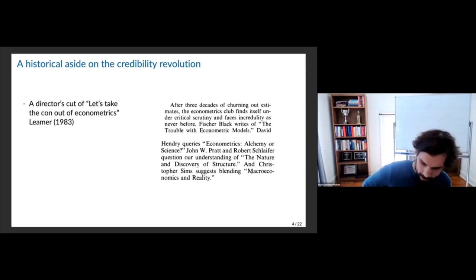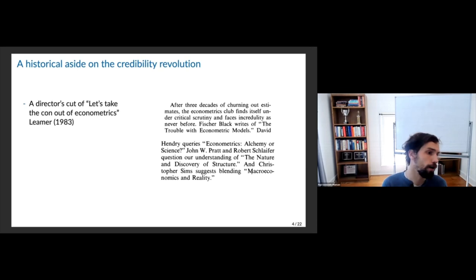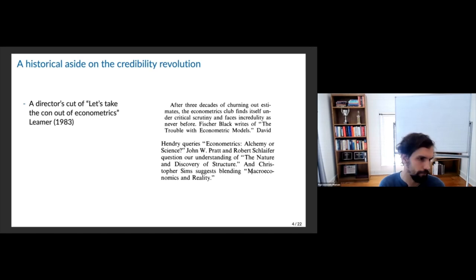Before we go further, let's do some reading together. This is a very entertaining paper on the syllabus called 'Let's Take the Con Out of Econometrics.' I want to talk about why randomization is something we're pushing on, and why research design is such a big deal and centerpiece of empirical strategies now.